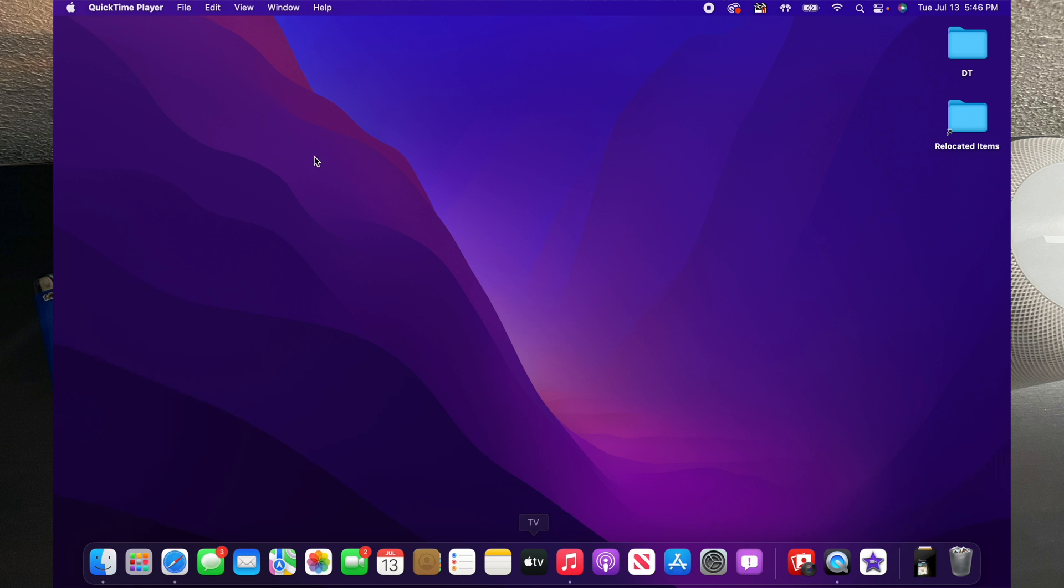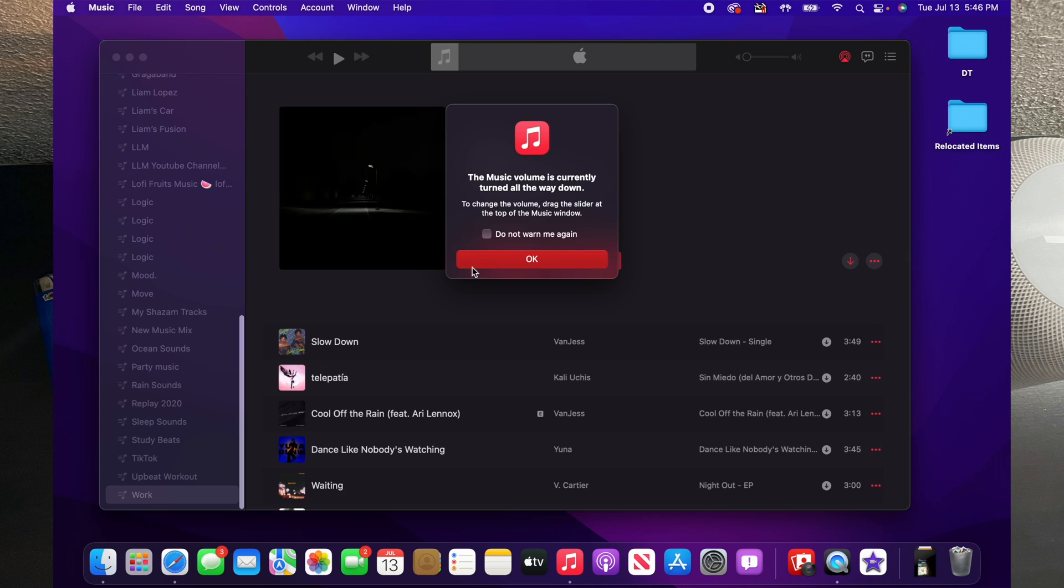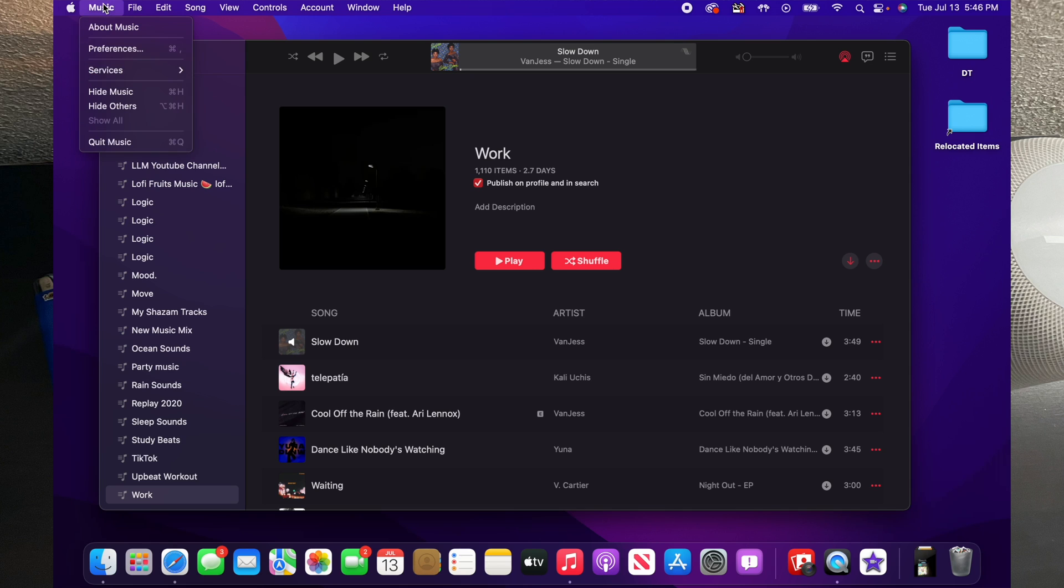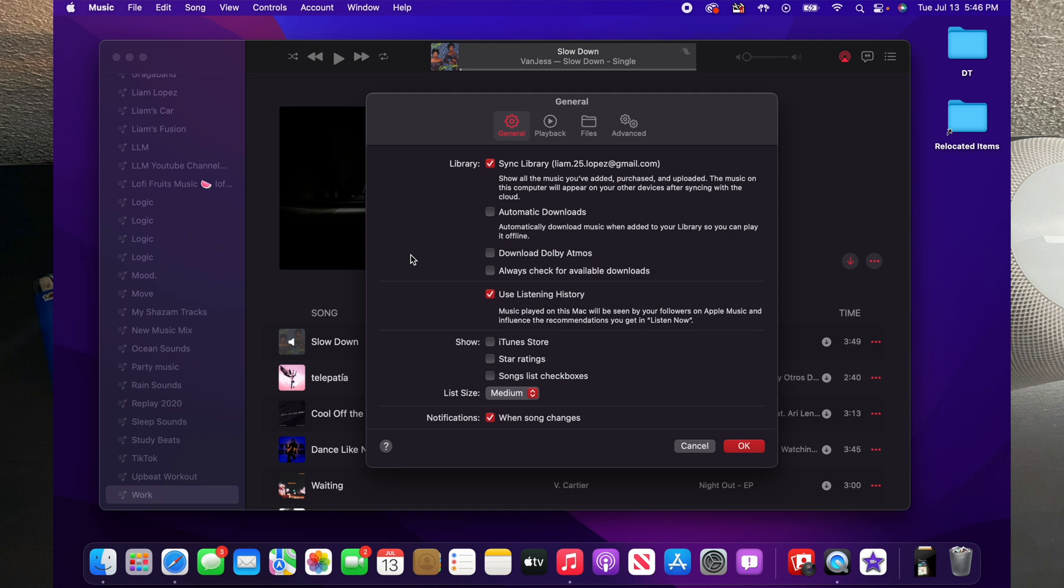So to get started, you'll want to go ahead and open up the Music application. After you open up the Music application, you'll want to go ahead and click on where you see Music in the upper left corner, select Preferences.